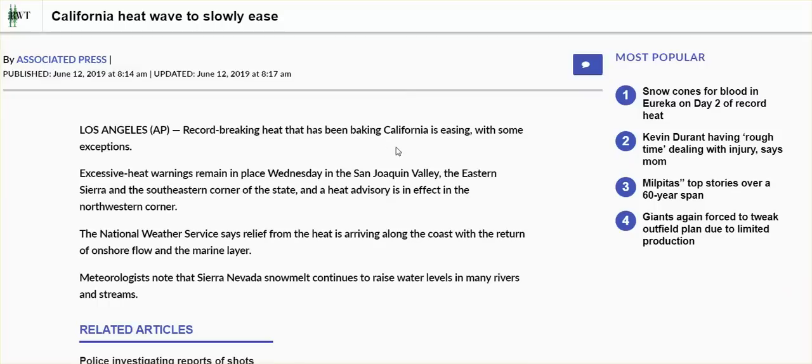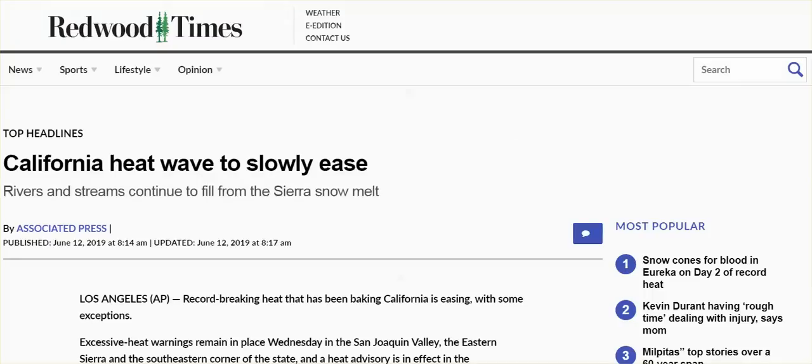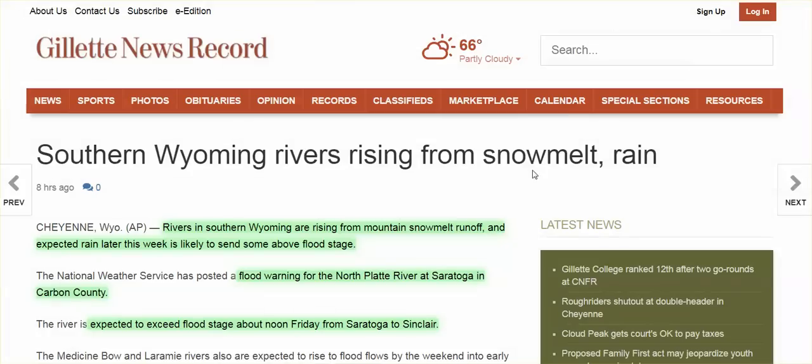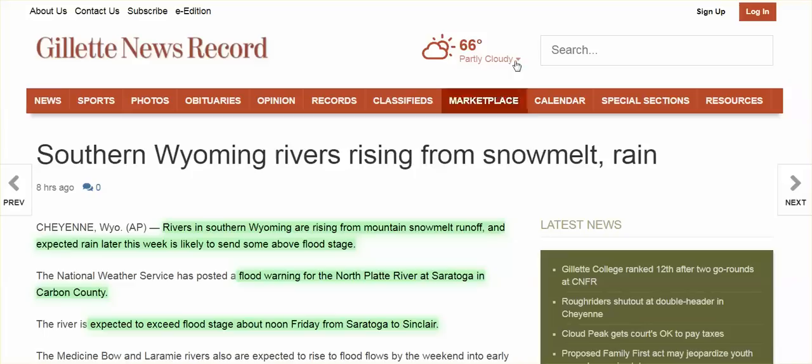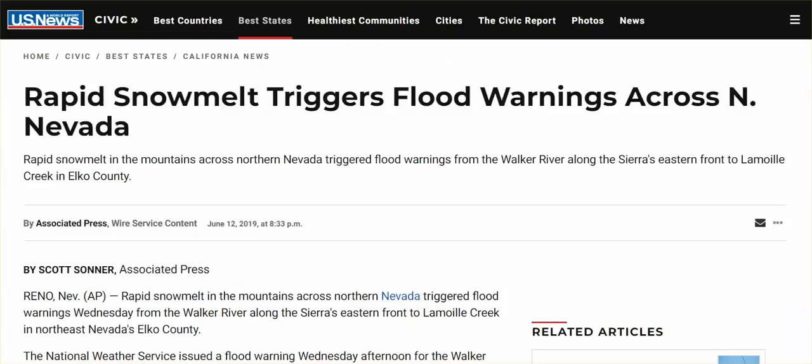How much is it breaking? I was really surprised. Southern Wyoming rivers rising from snow melt. Colorado, advisories on flooding from the rivers, swelling from the snow melt. And Nevada, certainly areas of Nevada, rapid snow melt triggers flood warnings across North Nevada.